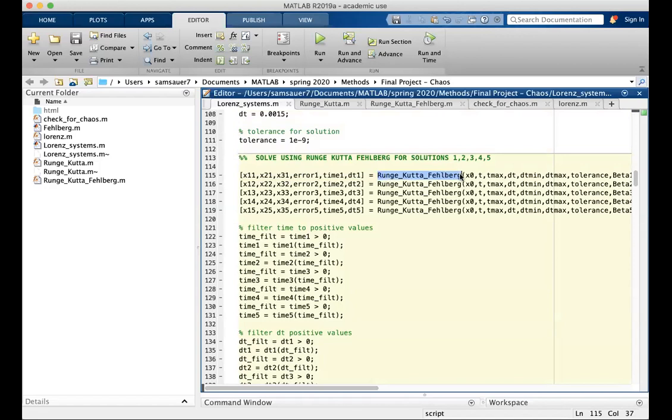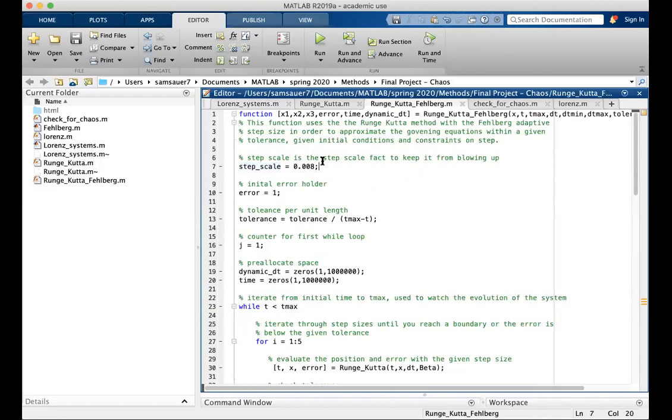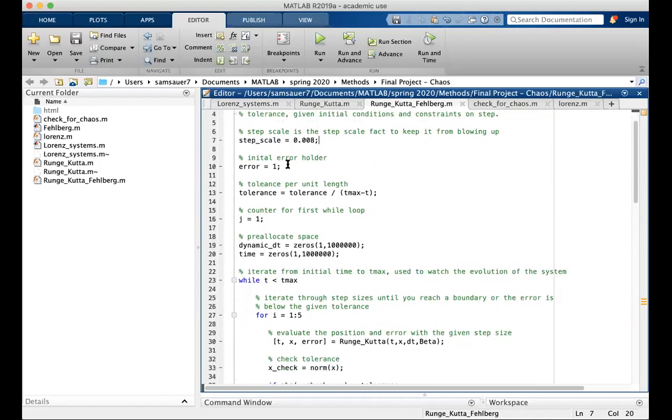This function is Runge-Kutta-Fellberg. I call it on all five sets of parameters in order to get five solutions. This is what that function looks like. Starts with the step scale equal to 0.08. This keeps the value of the step from blowing up.